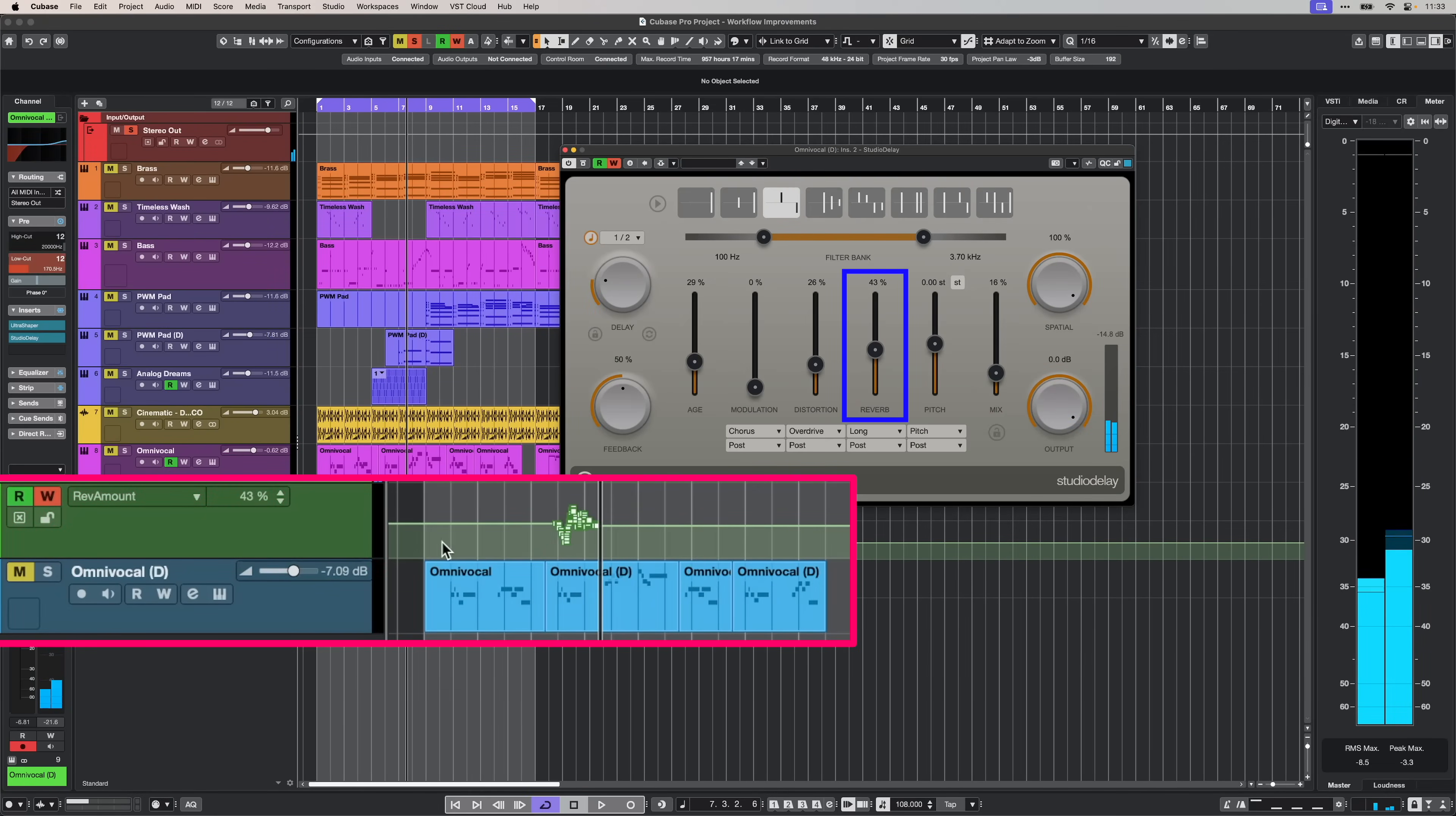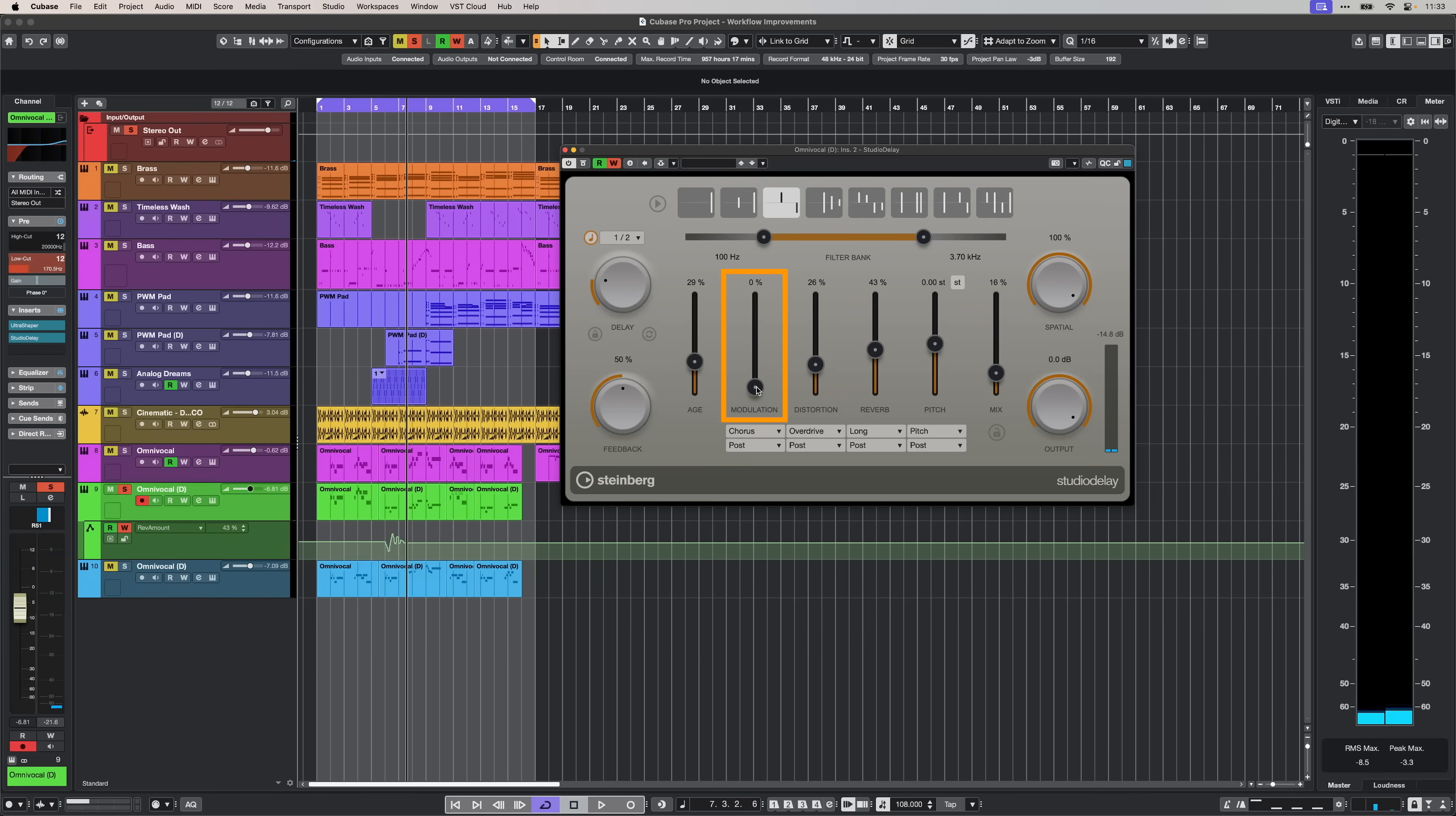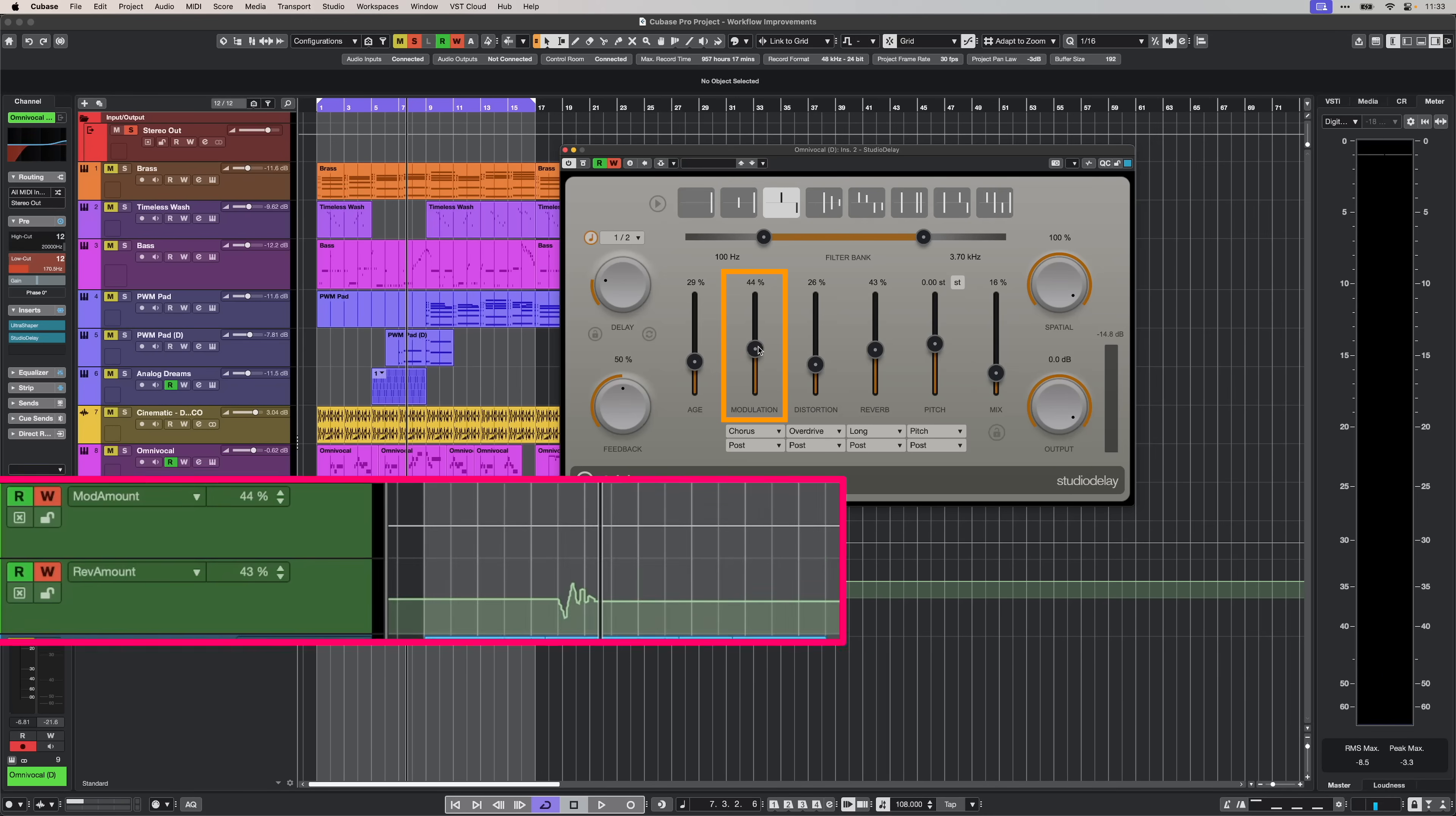So, as you can see, this parameter appears right here on top. Now, let's say I want to automate the modulation. When I touch it, you will see that this parameter goes on the top of our automation lanes, which means I can focus on this last touch parameter straight away.